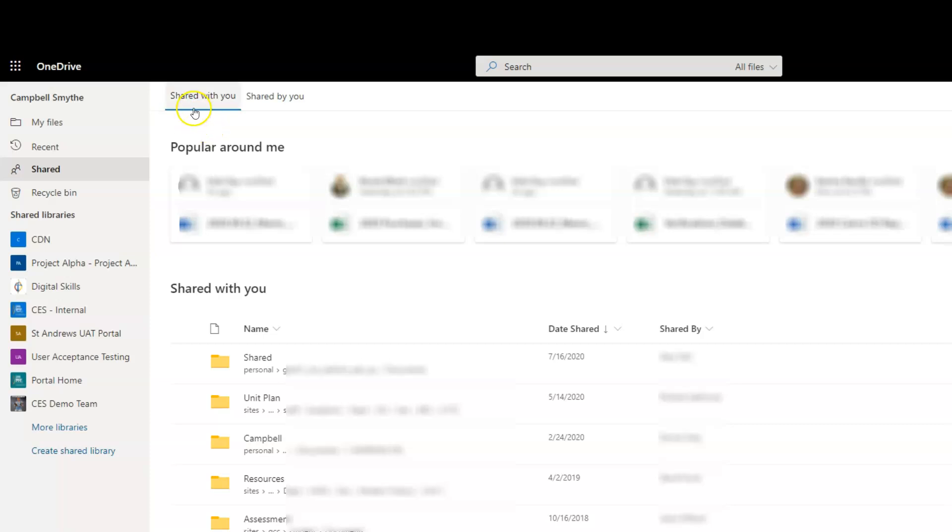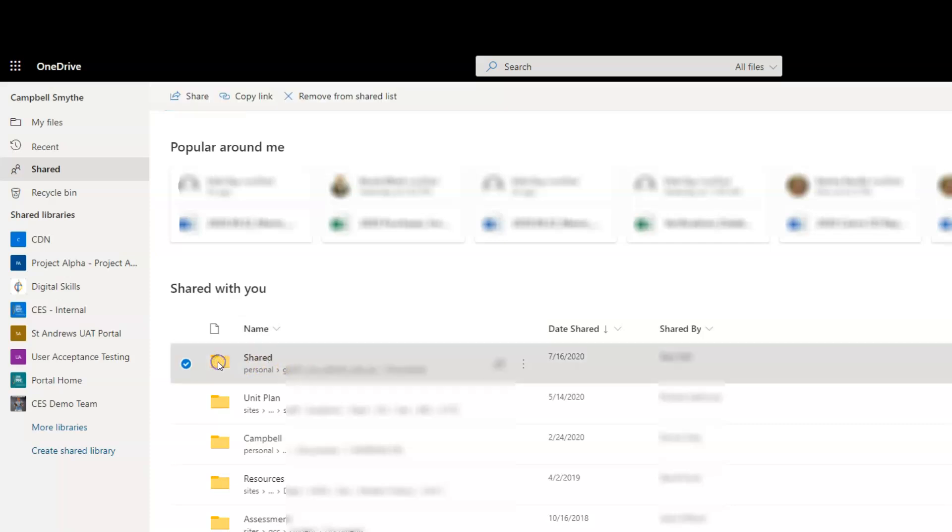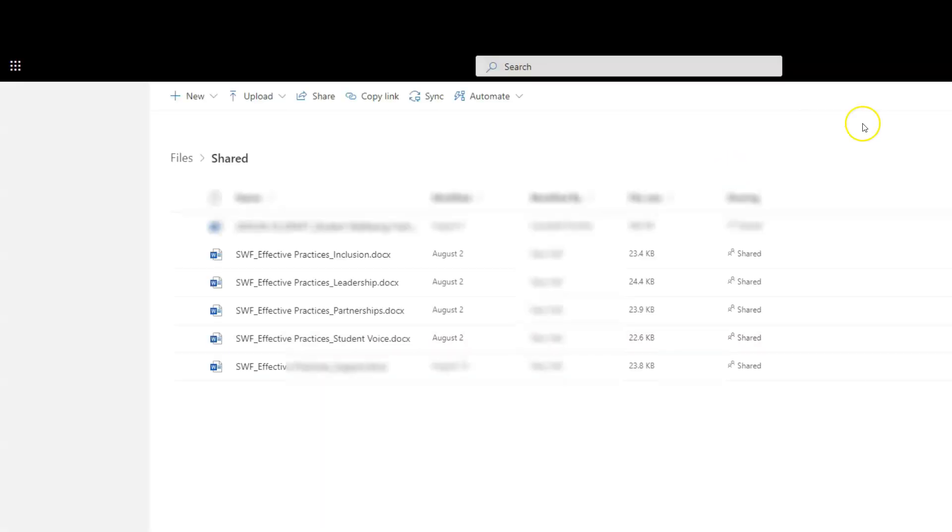Here we go, here's the heading 'Shared with you' - folders and some files down here. For example, this folder has been shared with me. If I double-click on that, it'll open up in a new tab. What I want to do is click 'Sync'.